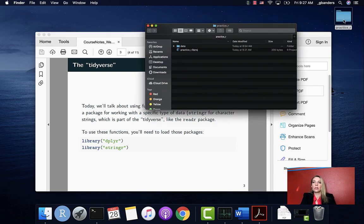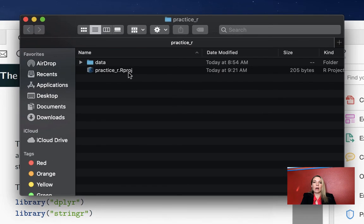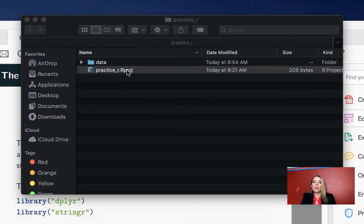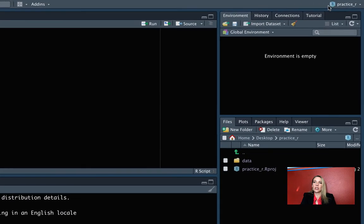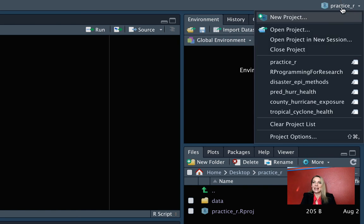That will open up the R project in RStudio. You can check to make sure you're in the right one up here on the top right. That will say which project you're currently in, and this also gives you the chance to switch between projects or even close them.